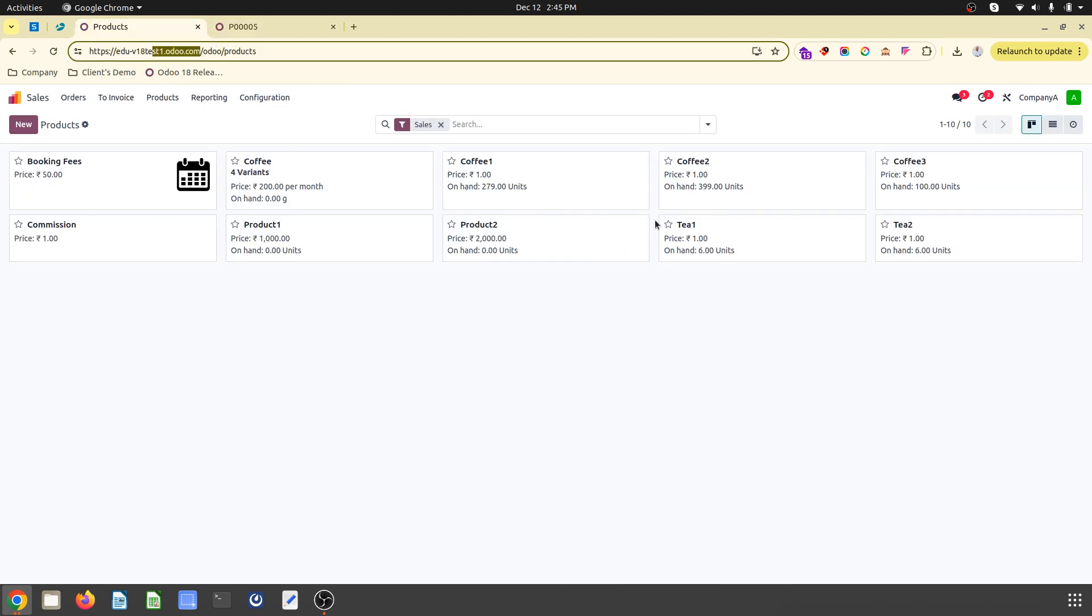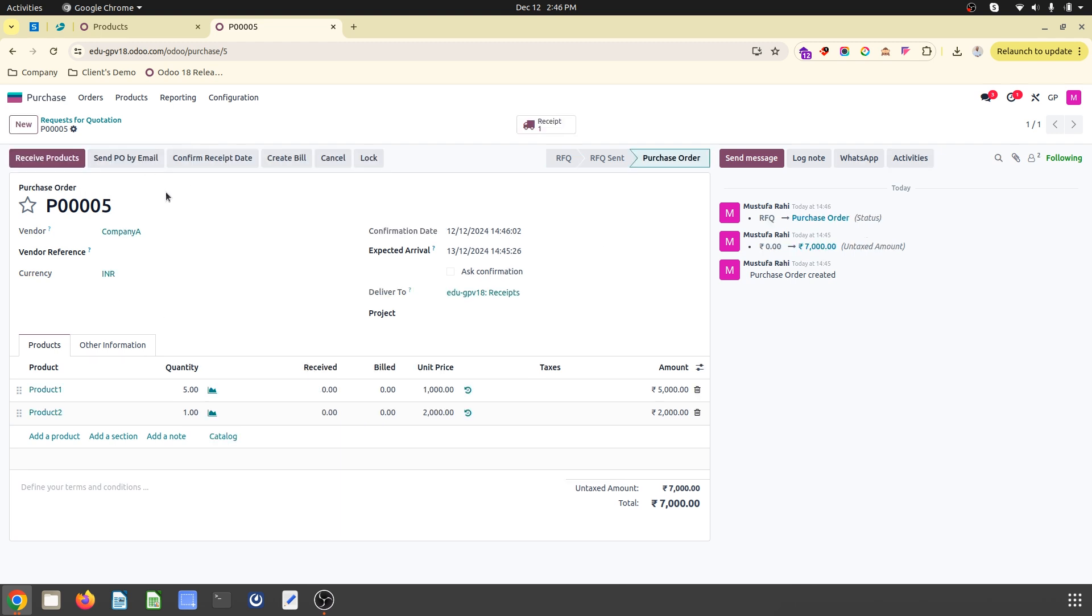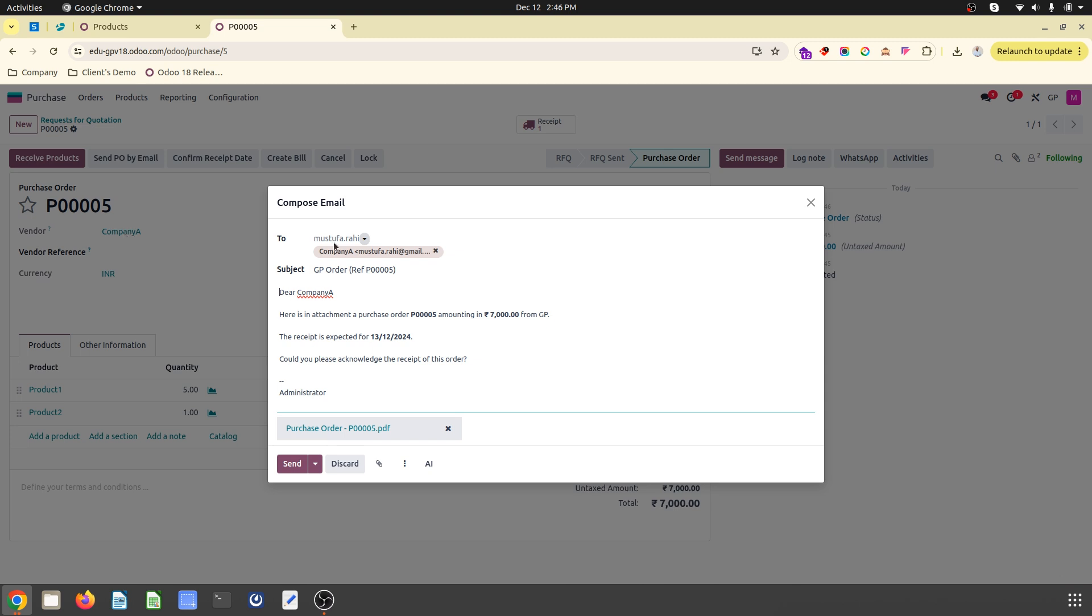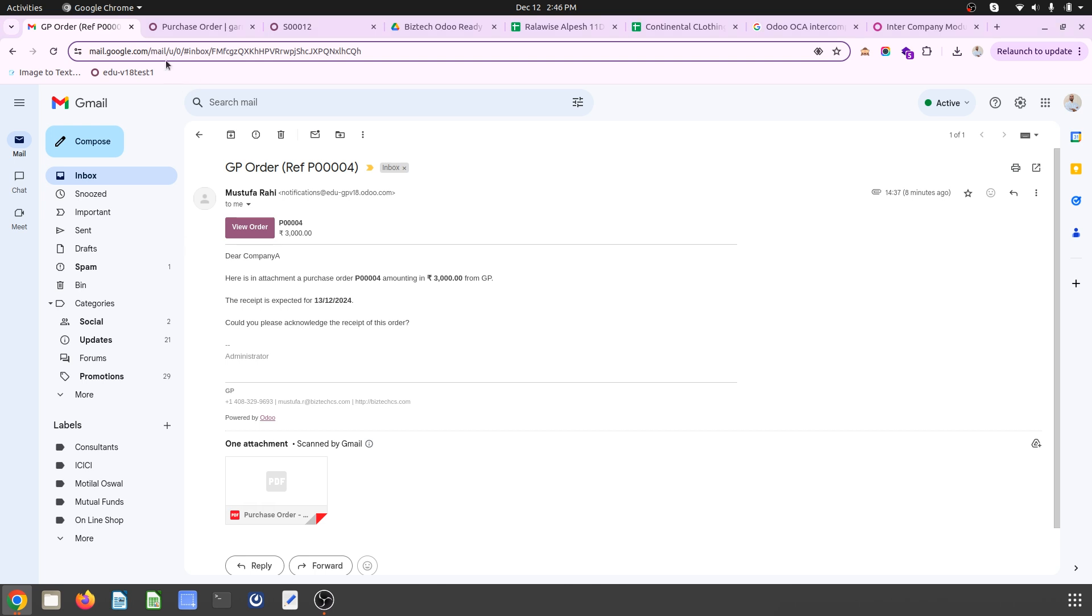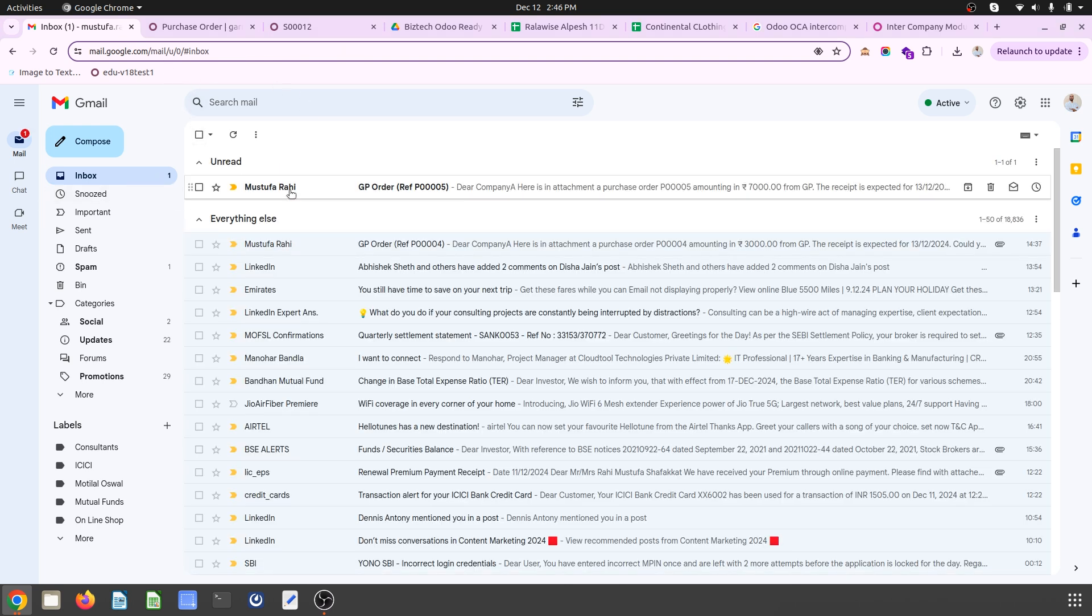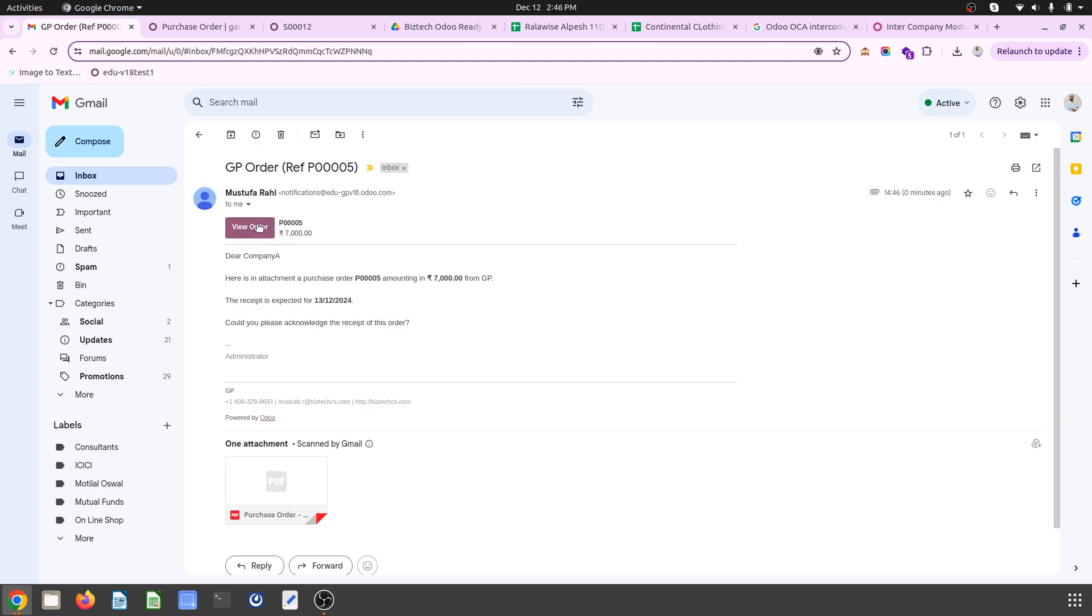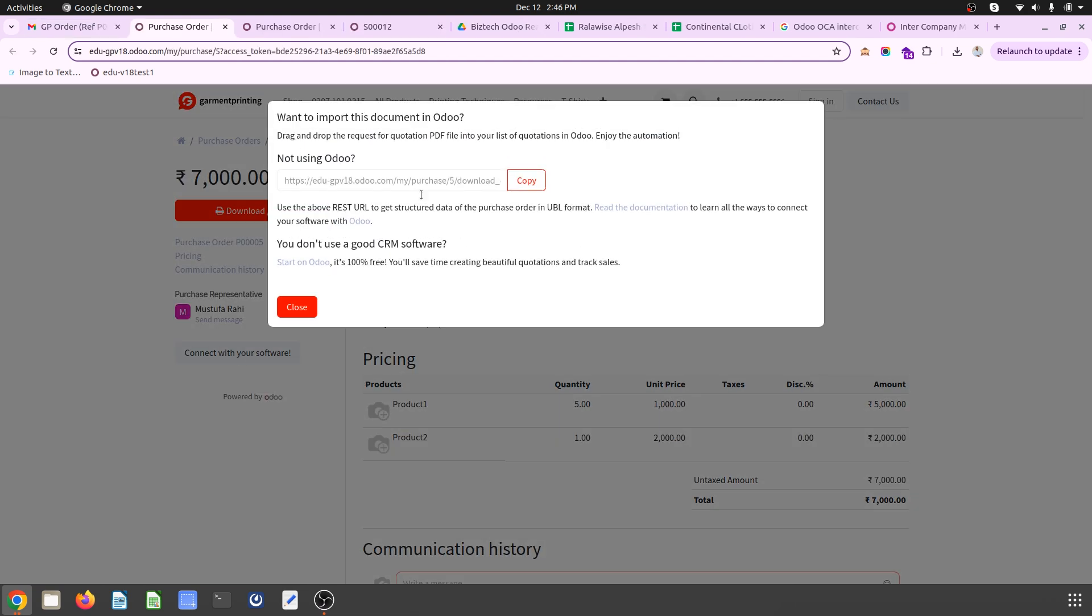Once I confirm the order, then I can send this by email to the company A representative, and that company A representative will be going to receive the order. When opening that order, they can see connect with your software.